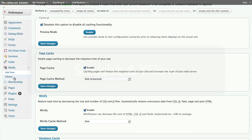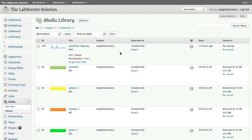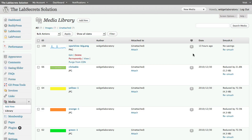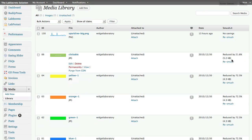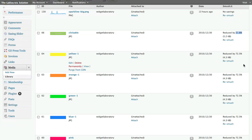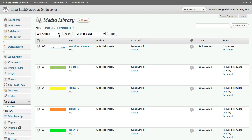If you go to your Media Library — that's where you upload all the images you use in blog posts or pages — you'll notice on the right-hand side the Smush.it stats. When I upload an image, it can reduce it by various percentages depending on the original file size. Some I've reduced by 21 percent, others by as much as 72 percent. Let me show you a live sample.